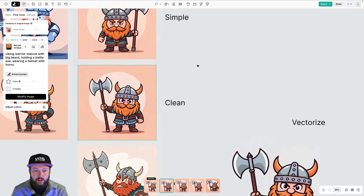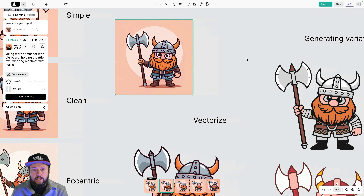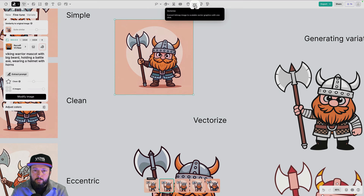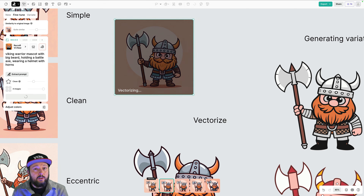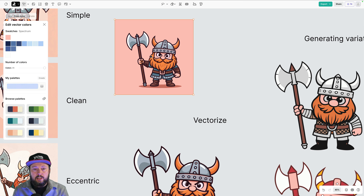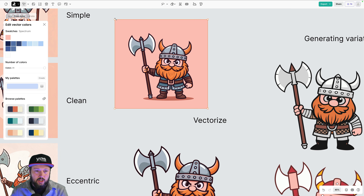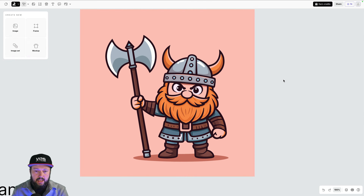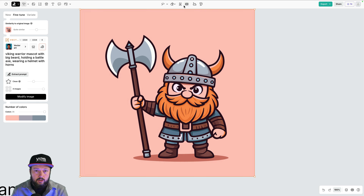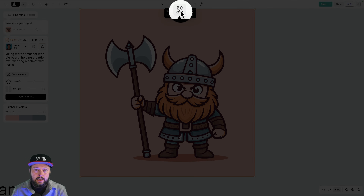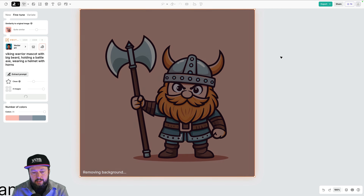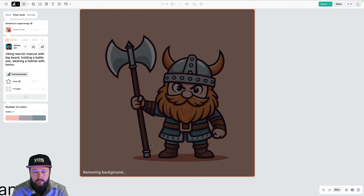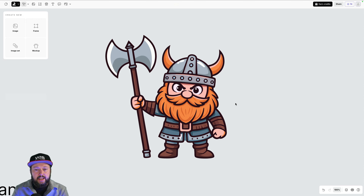This is where the vectorize feature comes into play. Just click the vectorize icon at the top and it works similarly to Image Trace in Illustrator — but I feel Recraft actually does a much better job at vectorizing images. You can compare before and after clearly. You can also entirely remove the background by clicking the scissors icon. It removes the background and the shadow underneath, and we haven't lost anything important — it looks great.